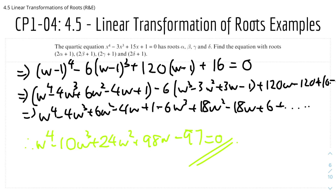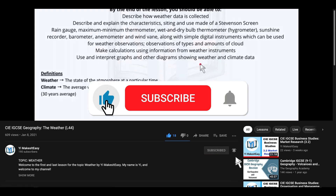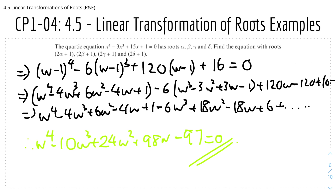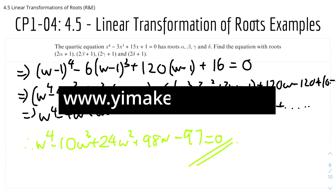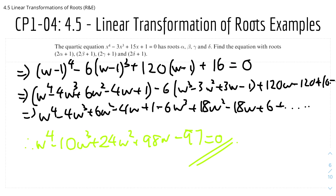That's it for this video on section 4.5, the linear transformation of roots — rules and examples. I hope you found it useful and helpful. Please leave a like, subscribe, and ring the notification bell. Check out my social media and website at www.eamacyeasy.com for learning and teaching resources. I'll see you in the next video, which will be 4.5 linear transformation of roots — the questions video. Until then, stay safe and happy learning.